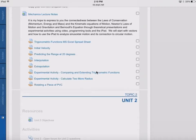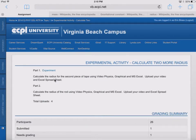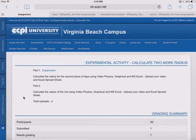In this video we want to look at this experimental activity calculating two more radii. The instructions for part one: calculate the radius for the second piece of tape using Video Physics, Graphical, and Microsoft Excel — upload your video and your Excel spreadsheet. Part two: calculate the radius of the rod using Video Physics, Graphical, and Microsoft Excel, and upload your video to the Excel spreadsheet. That is what we're about to do.